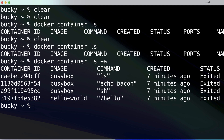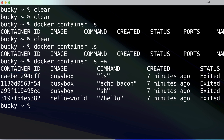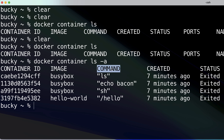I'll walk you through what each of these columns means. The Container ID is just a unique identifier — it's created from a SHA-256 hash, just a random hash that Docker creates as an identifier for the container. The Image column is just the name of the image that was used to create that container.